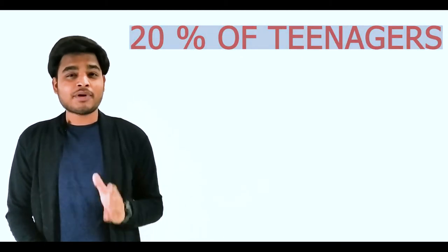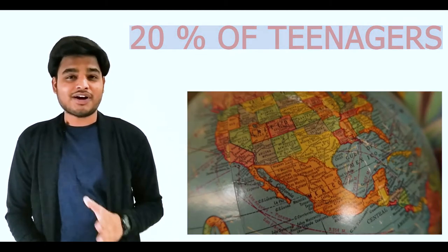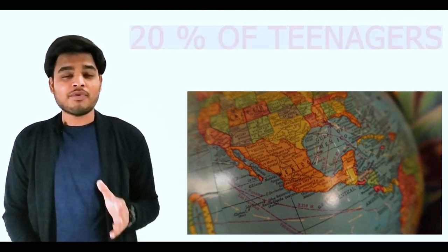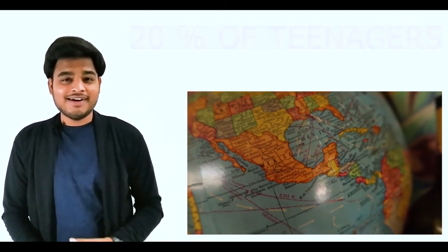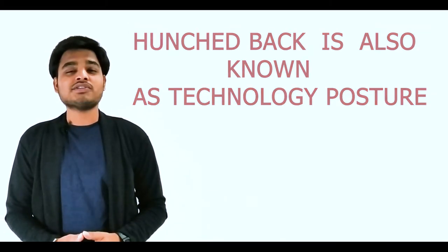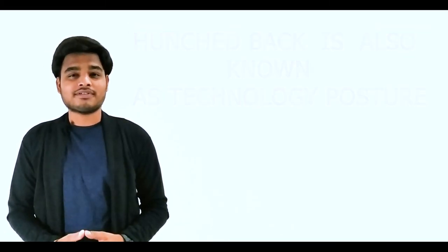Let me show you that 20% of teenagers all over the globe are suffering from hunchback. Hunchback is also known as technology posture. You might be thinking, what is technology posture or hunchback?